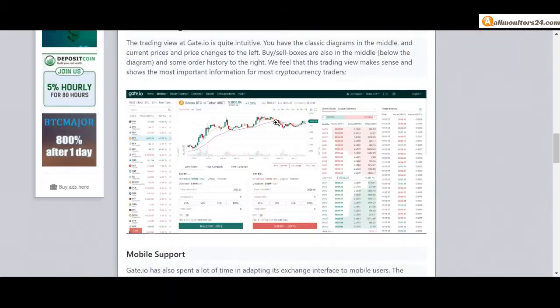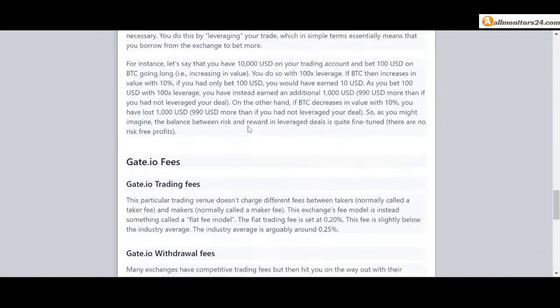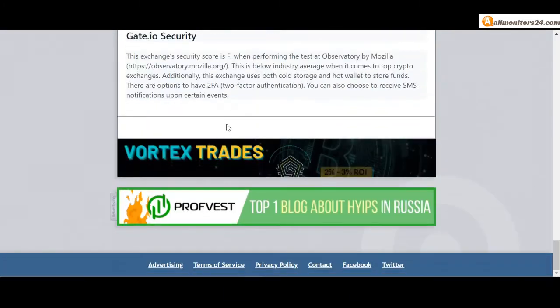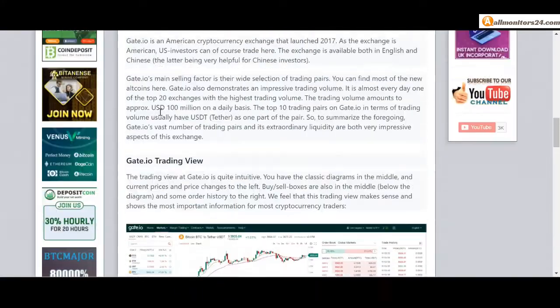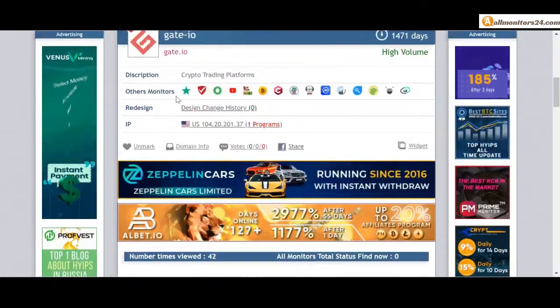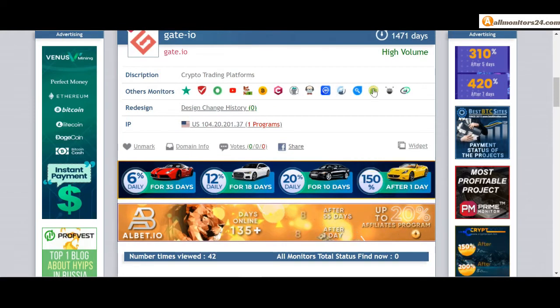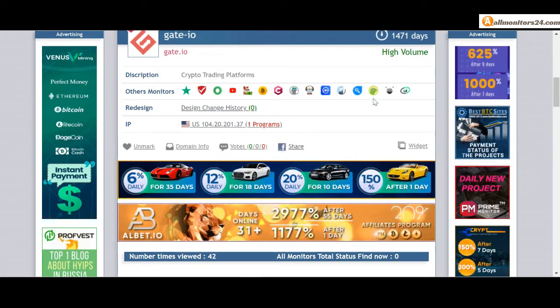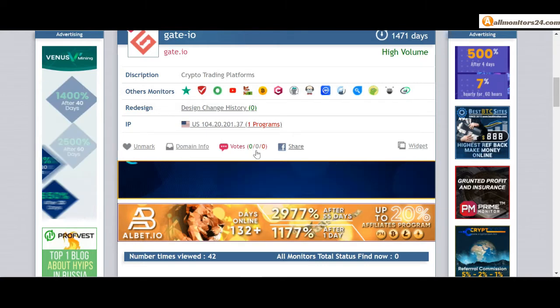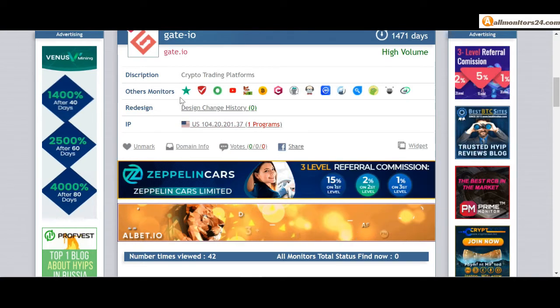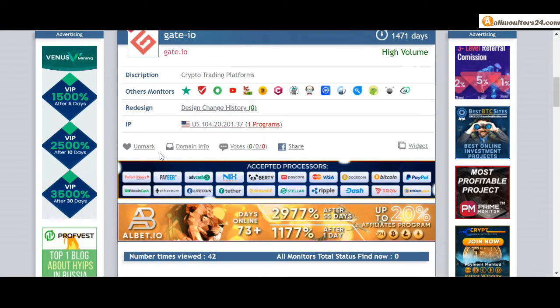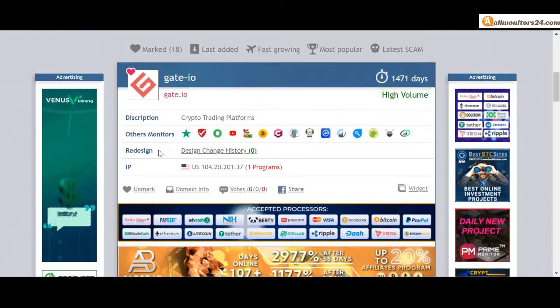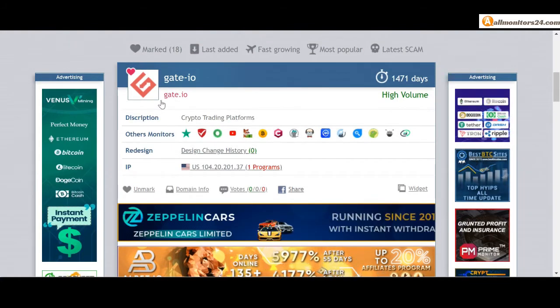You can read here and you get more information about this site. Don't forget - invest first, check others monitors site reviews and check our votes and others monitors votes. If you see is okay then invest, make money.